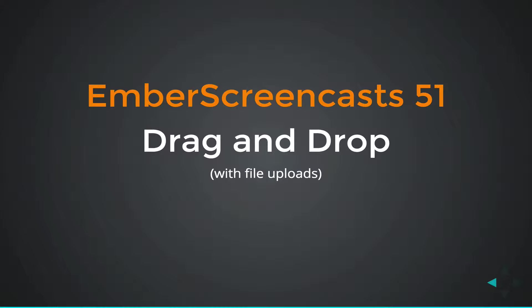We learned in episode 50 how you can use browser events to trigger methods on Ember components. In this episode, we'll combine the file uploader from episodes 48 and 49 with several browser events to create a drag and drop file uploader.